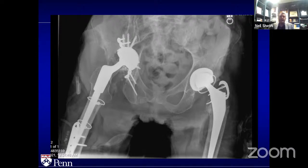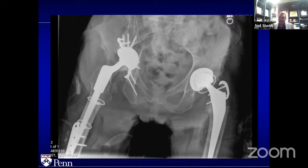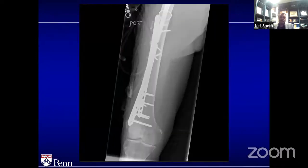The hip center was placed pretty high, and as a result they ran into instability issues. They removed her stem, and unfortunately in doing so they fractured the femur. So this was a really complicated case — a pretty big surgery for this patient.